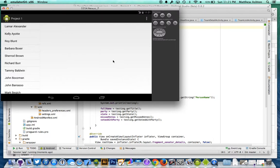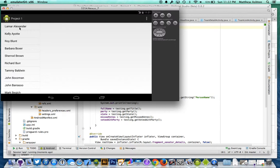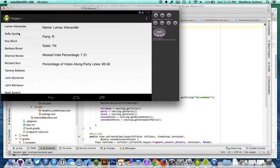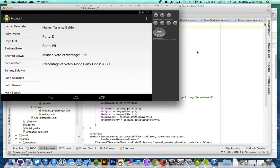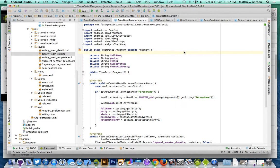I have it only running here in landscape mode, and what it is is it's actually pulling an API from the New York Times. It's a list of all the current US senators, and if you click on a senator, it's gonna display their name, their party, their state, how many votes percentage they missed, and how many times they vote along party lines. So as you can see, these numbers change depending on who you click.